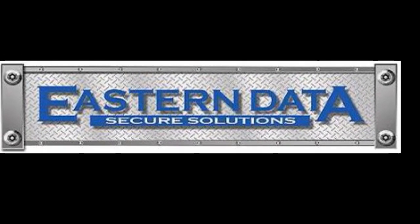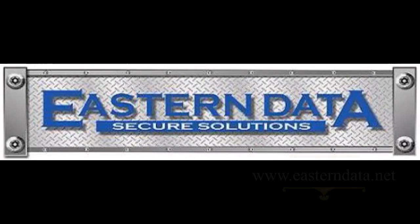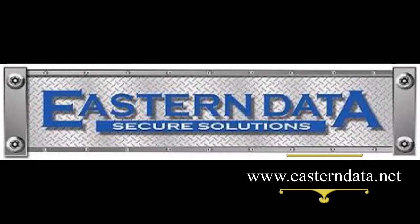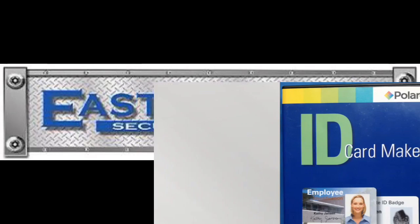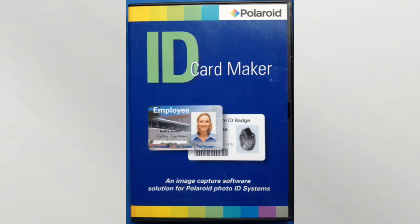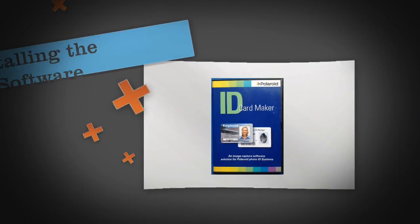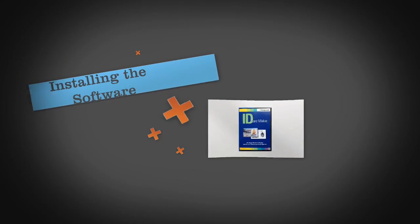Welcome to Eastern Data Secure Solutions. This is the first video in a series that will help us get the most out of Polaroid's ID Card Maker software. This video will show us how to install this software properly on our computer.